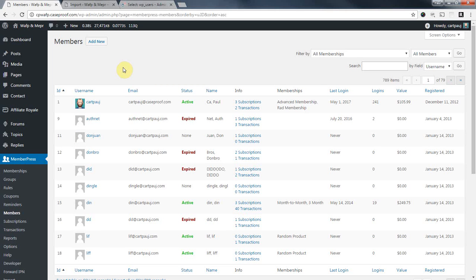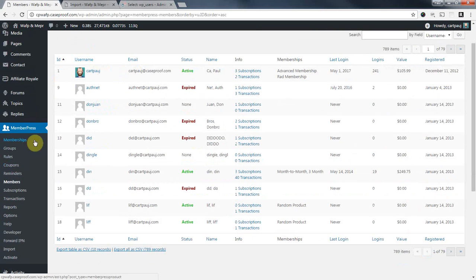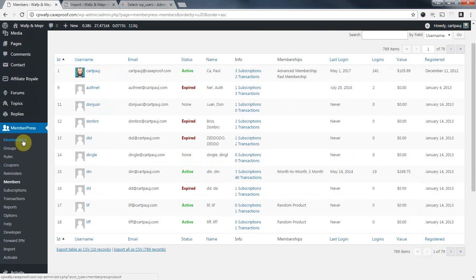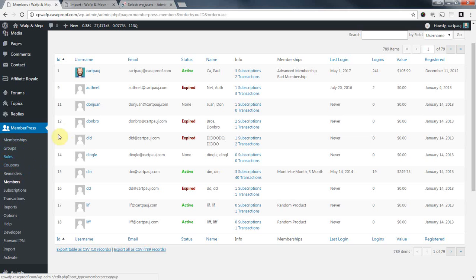We're going to make a few assumptions for this video. That you have your new website set up already. You have your memberships set up, your groups, rules, all that's already set up on your new website.